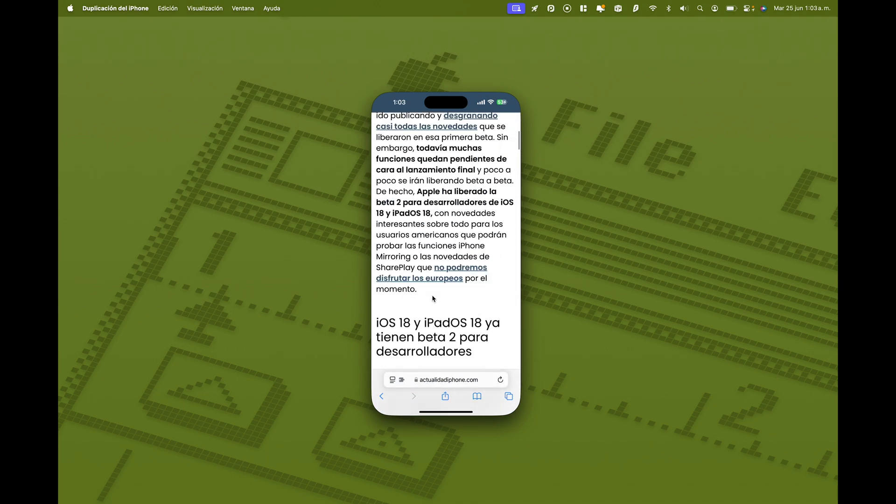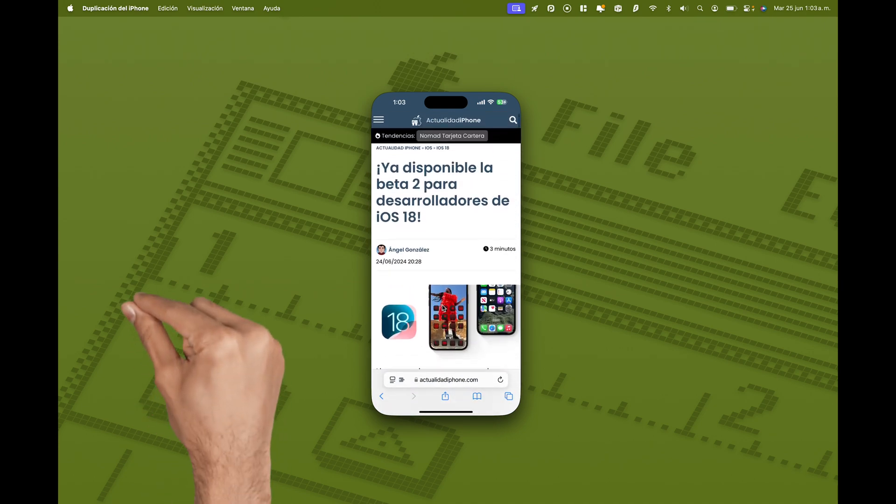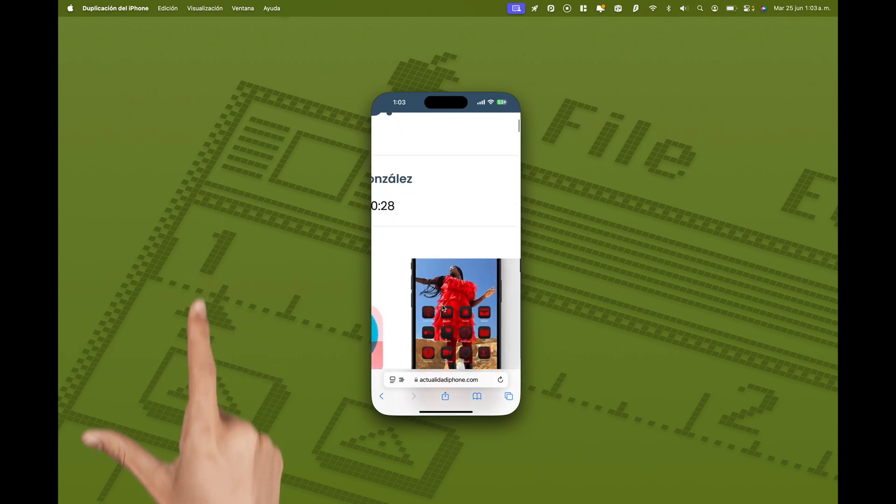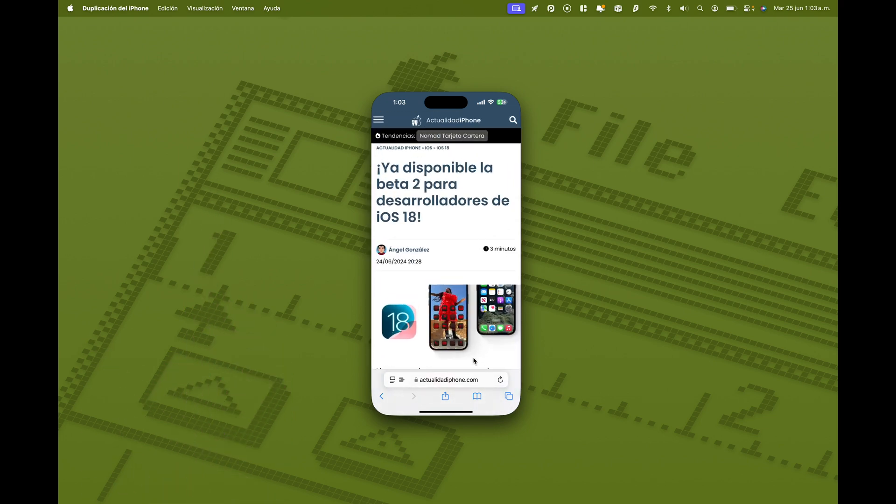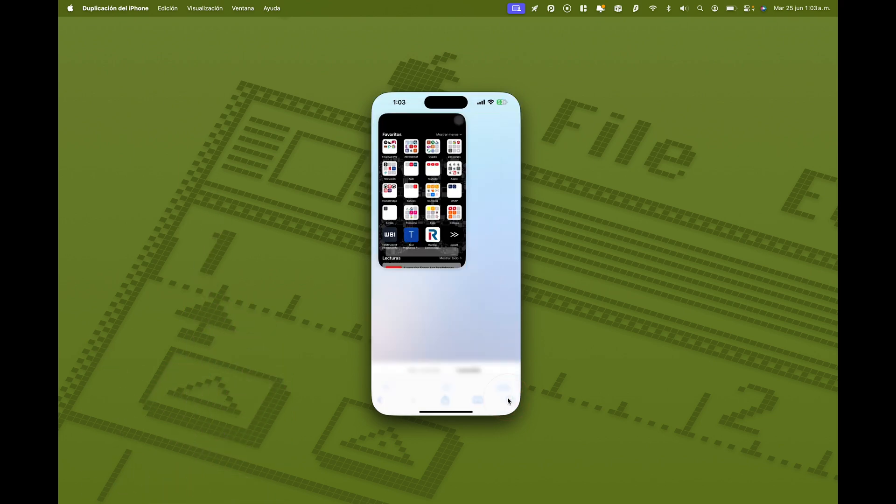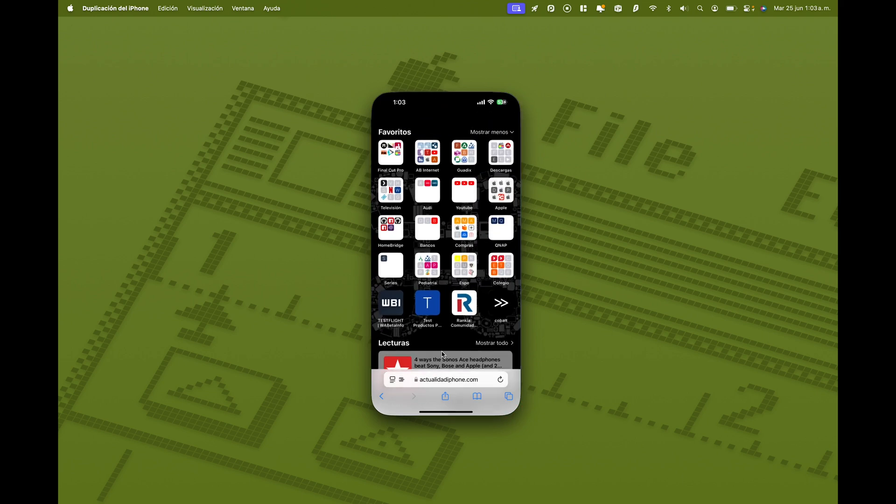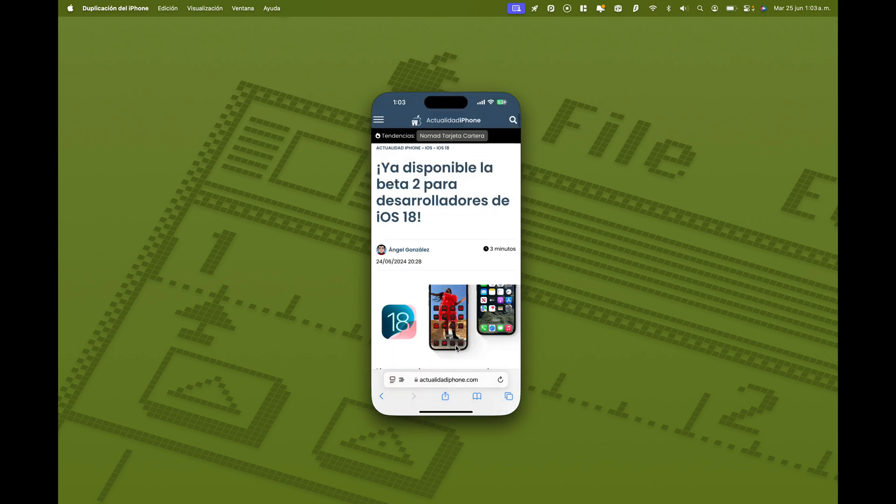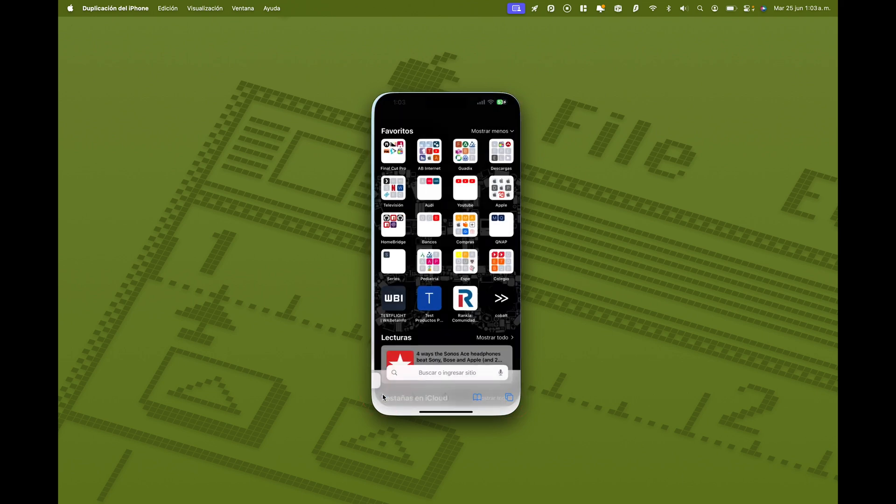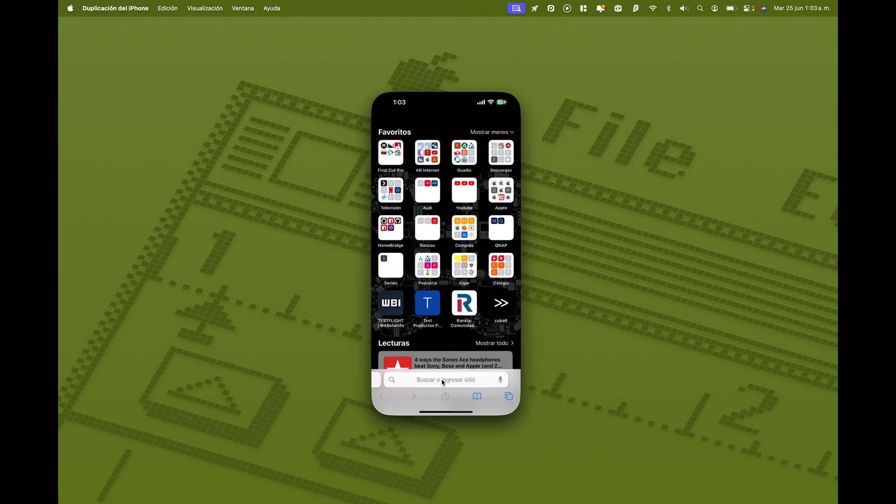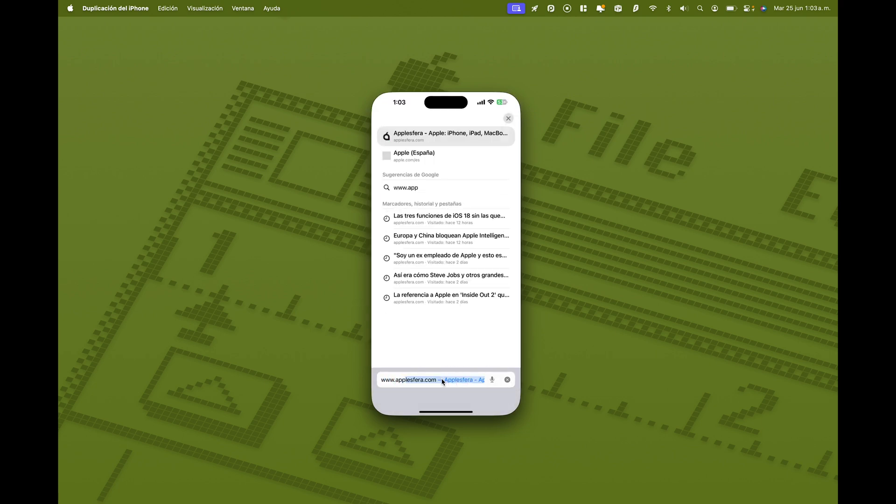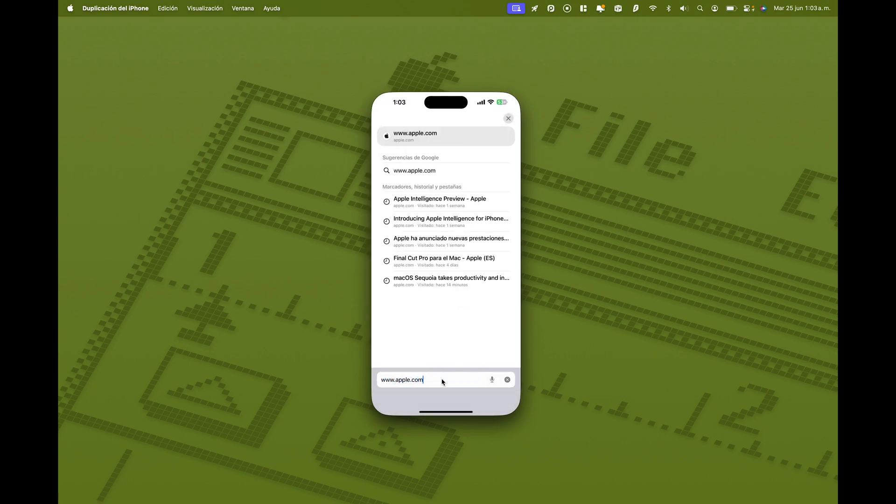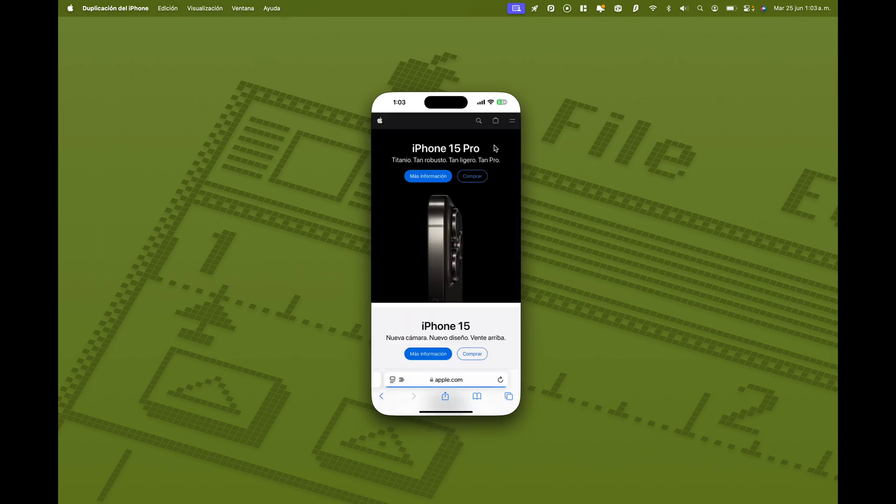Puedo, si quiero, hacer el gesto de hacer zoom con el trackpad de mi MacBook y hago zoom. Puedo abrir las diferentes pestañas. Puedo cambiar y hacer una navegación privada. Puedo añadir otra pestaña. Y puedo escribir utilizando el teclado de mi Mac. O sea que es que puedo hacer todo, absolutamente todo lo que haría con mi iPhone. Lo puedo hacer desde mi ordenador. Y lo tengo yo ahí, pues, en la carga o en la mochila.